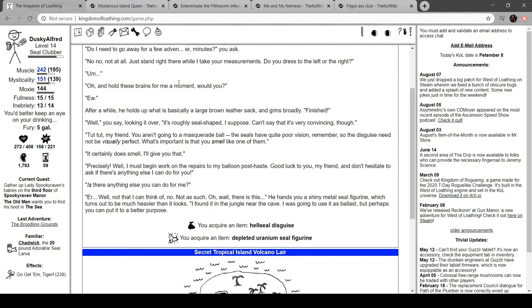Finished! Well, it's roughly seal-shaped I say. Can't say it's very convincing, though. Tut tut, my friend. You want to go into a masquerade ball. Seals have poor vision, remember, so the disguise need not be visually perfect. It's important that you smell like them. It does smell, I'll give you that.